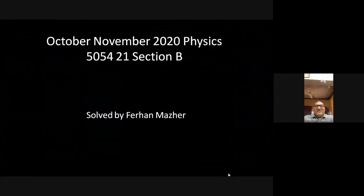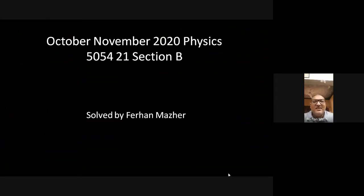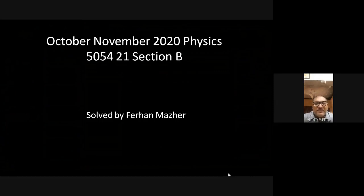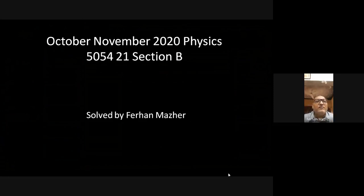Good morning dear students, my name is Farhan and today is 7th April 2021, Wednesday. I am with the Leon Cambridge class studying Physics 5054. Today we have set our hearts to solve the October/November 2020 Physics 5054/21 paper — a theory paper from variant one, zone one. In this session we will be solving only Section B; Section A will be solved in another video on my YouTube channel.